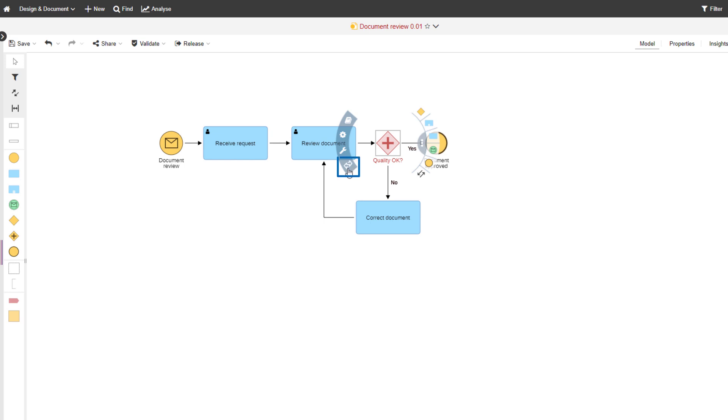To convert the object type, click the arrows icon and then select the object type you want to convert the object to.